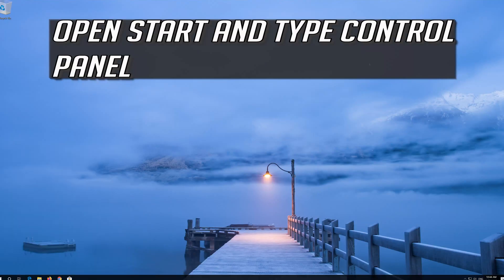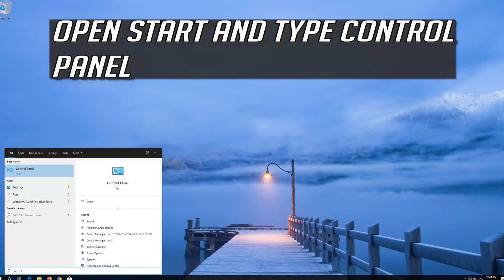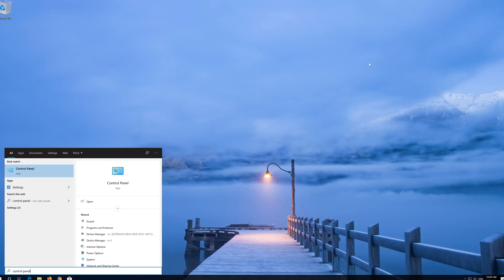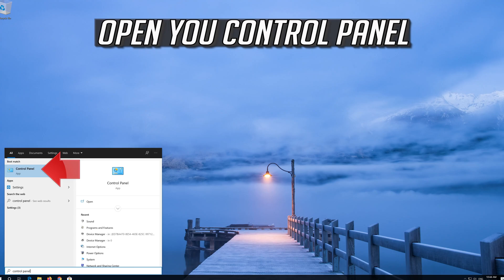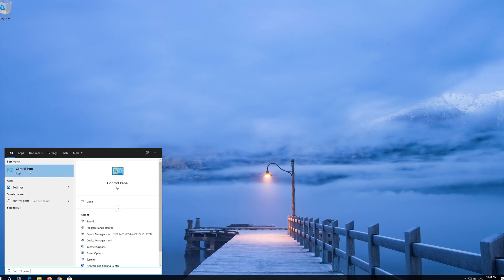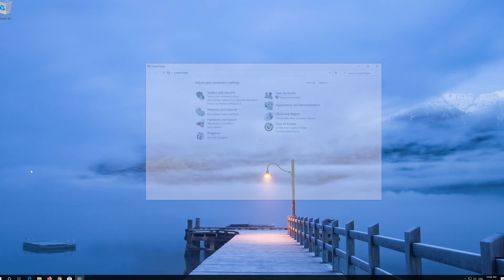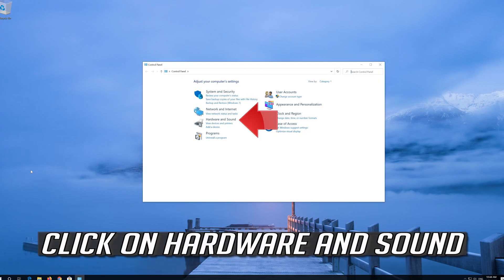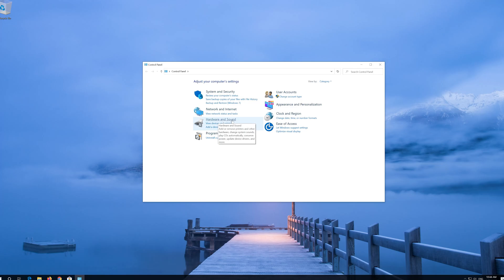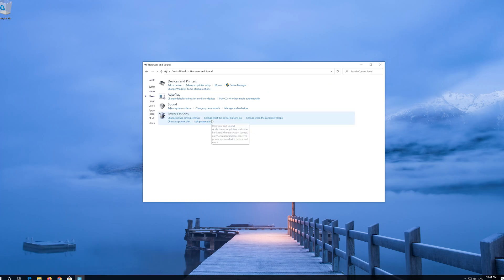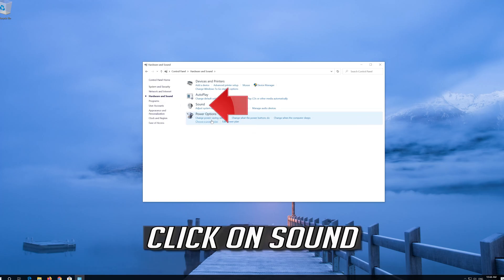Open Start and type Control Panel. Open Control Panel, then click on Hardware and Sound, and click on Sound.